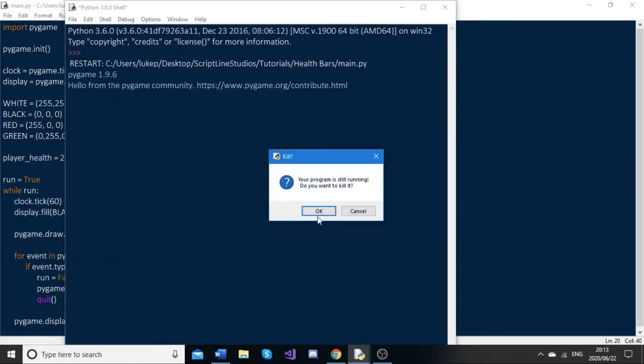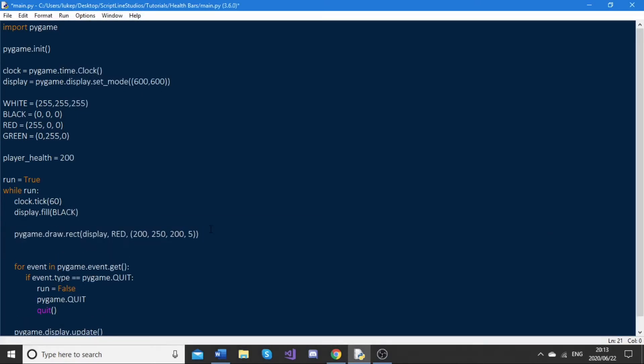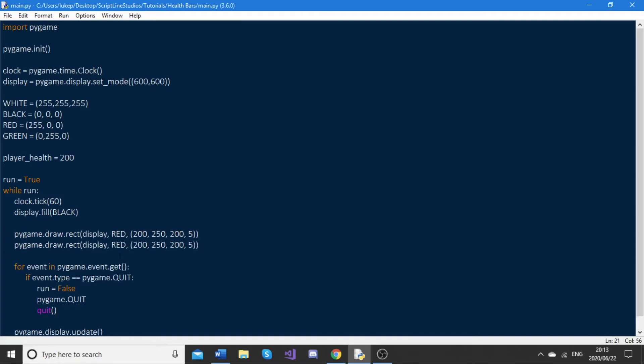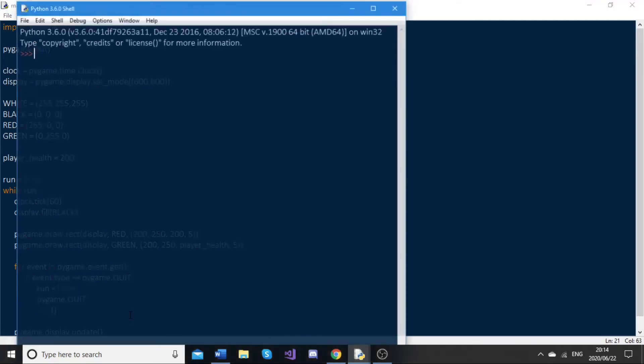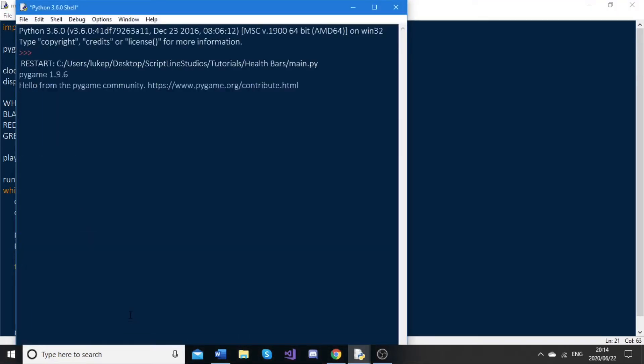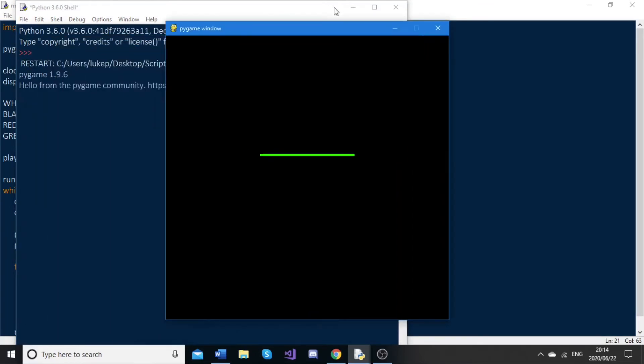Now that we've got that, we need to draw another rect object on top of this. The way I'll do that is I'll just copy this, paste it below. I'll change this to green. Instead of passing in 200 over here, I'm going to pass in the player health variable, so player_health. If I run this now, we should see the bar is green.